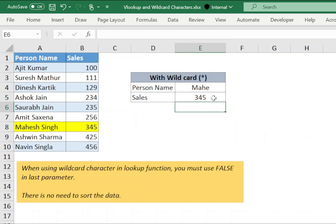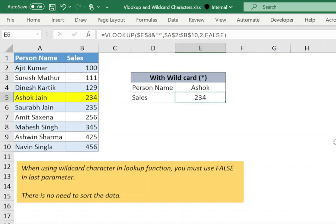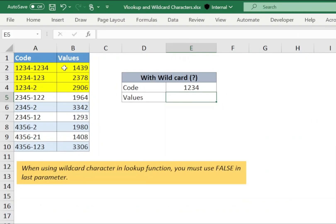VLOOKUP will return the corresponding sales value. Now, change the name and the sales value will change accordingly.